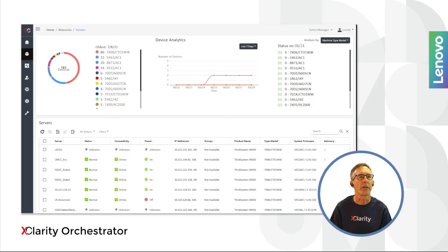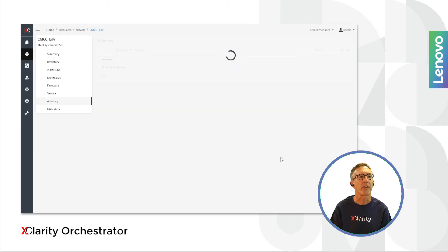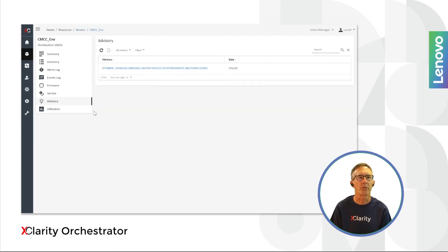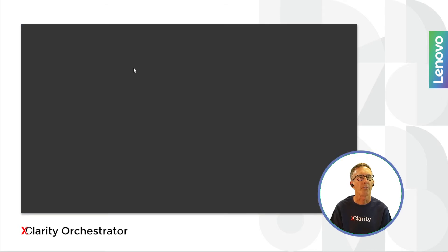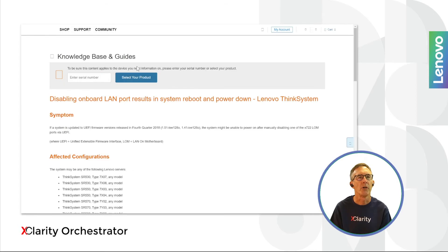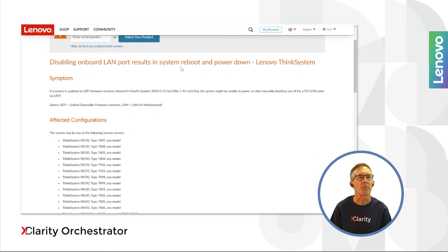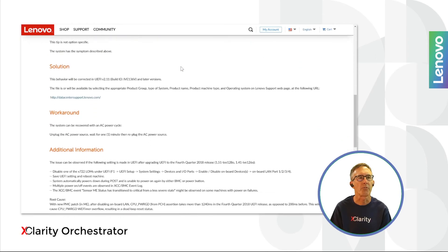Whenever problems are reported and resolved, it looks like it could be an issue that could affect other customers, and a support team publishes an advisory tip on the web. It's important to be aware of these so that others don't experience the same issues. But it can be challenging to search through these to find the ones applicable to the servers you are currently managing. To make this easy, we recently added a feature to XClarity Orchestrator to automatically show which of your servers are susceptible to any of the issues referenced by these advisory tips.